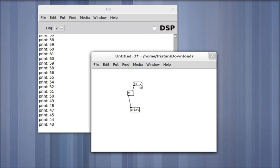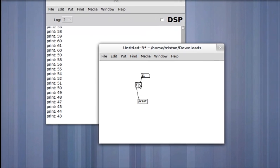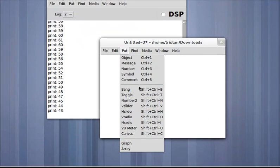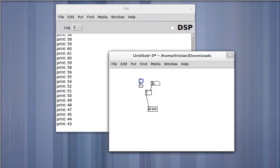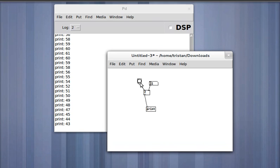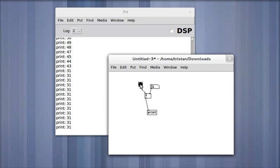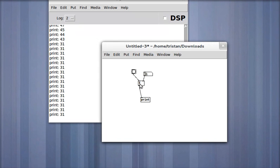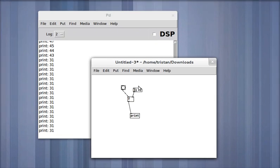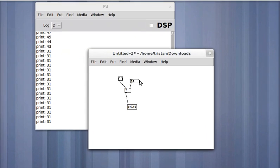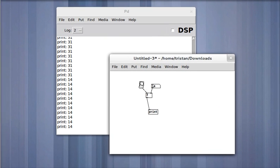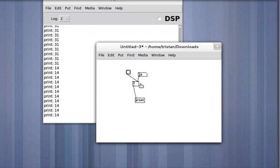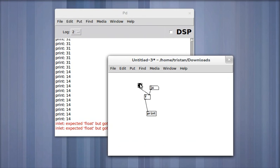So I gave it a 31. Nothing happened. So let's try sending it a bang signal. And you'll see that every time I send a bang to the left input of the float object, it outputs the number 31. If I were to put the bang into the right input, nothing happens.